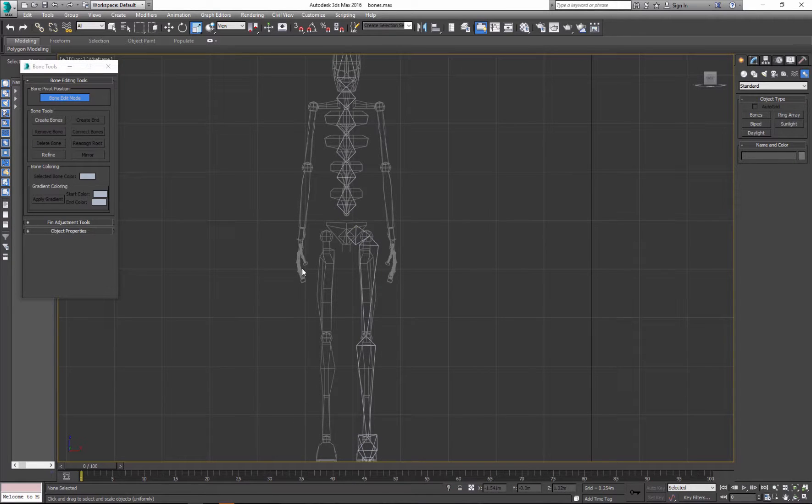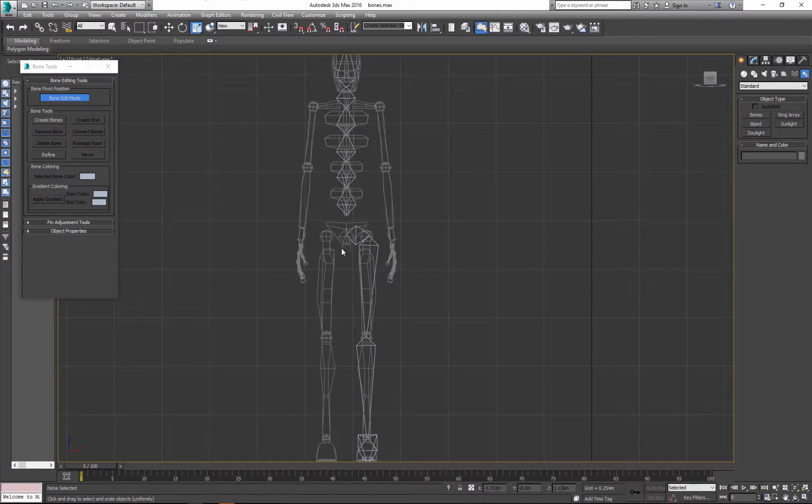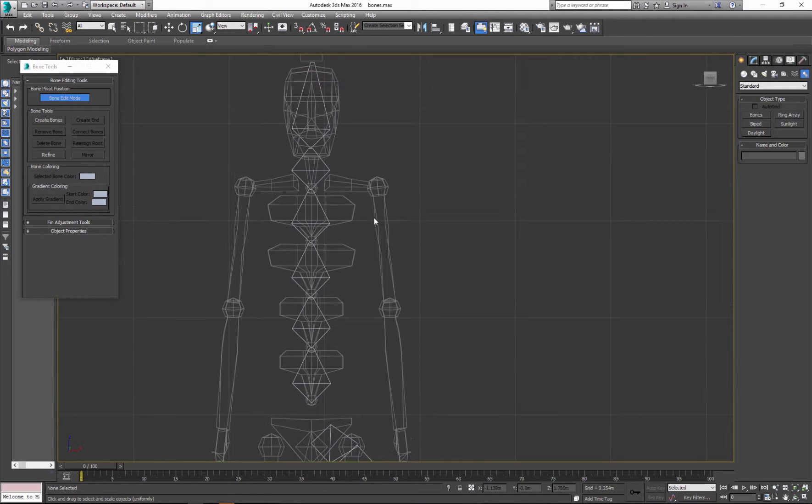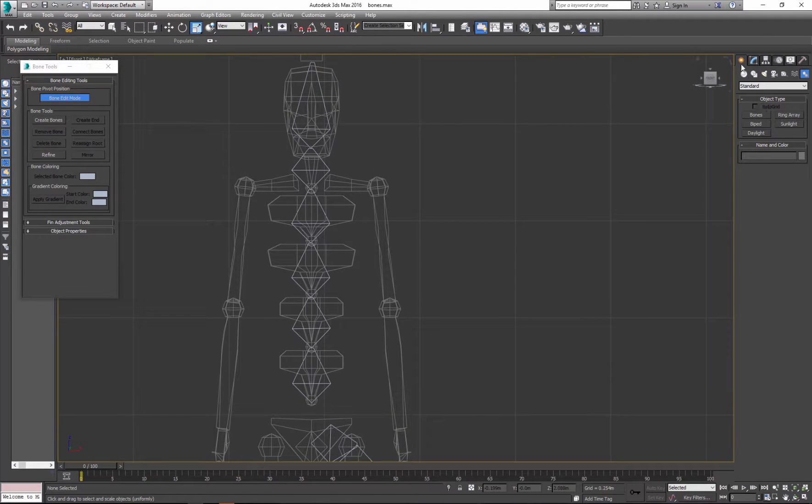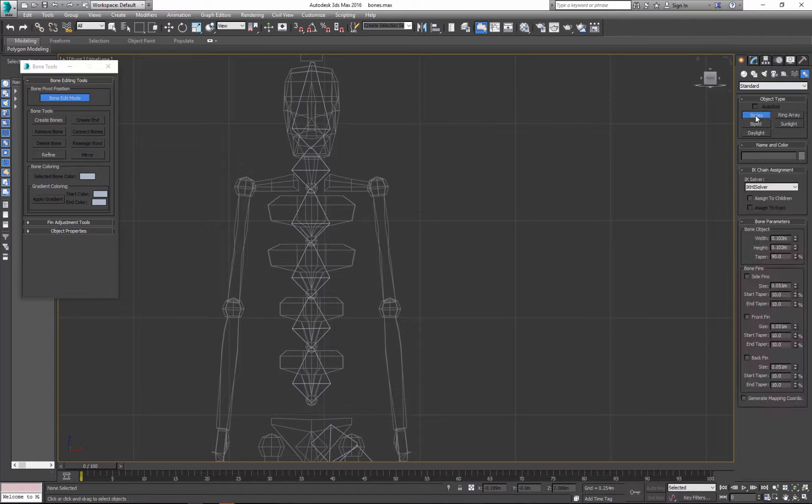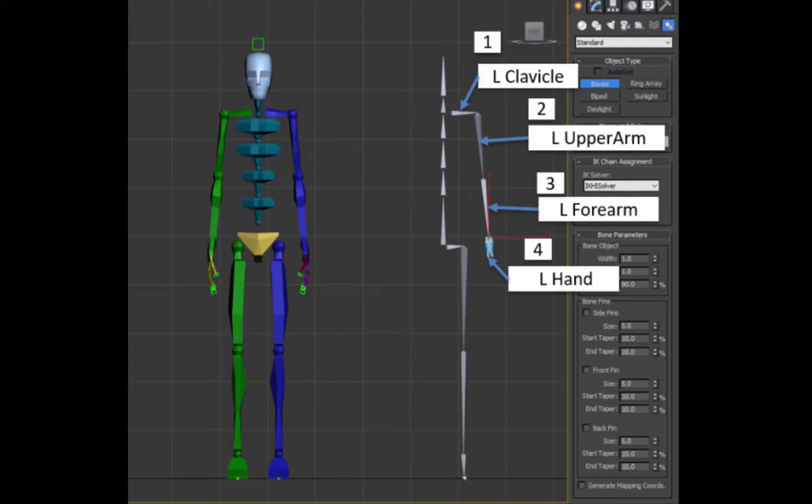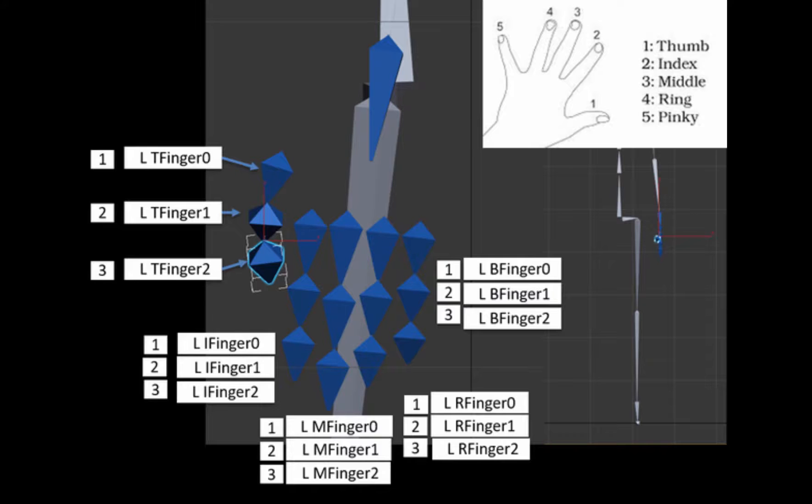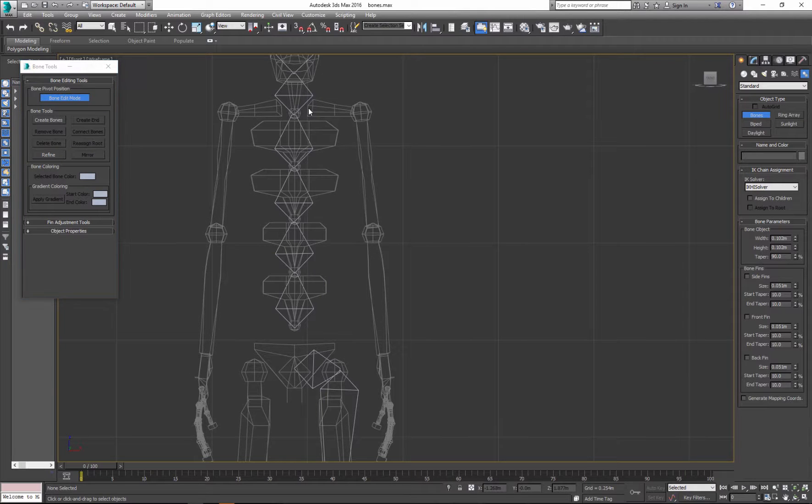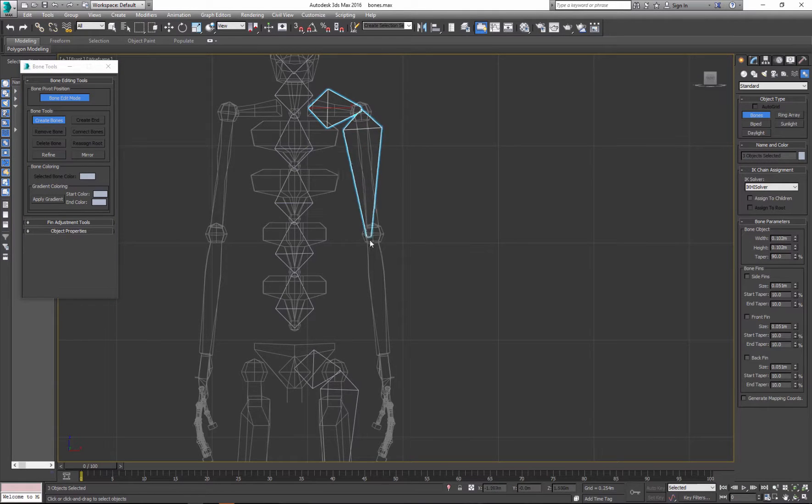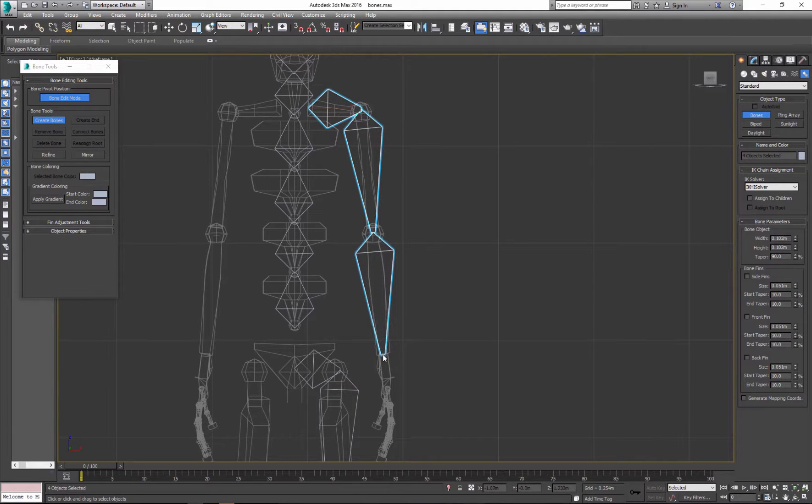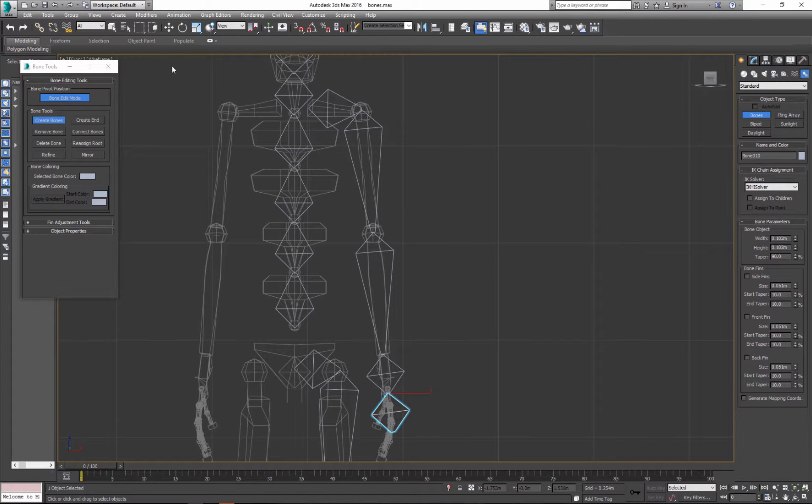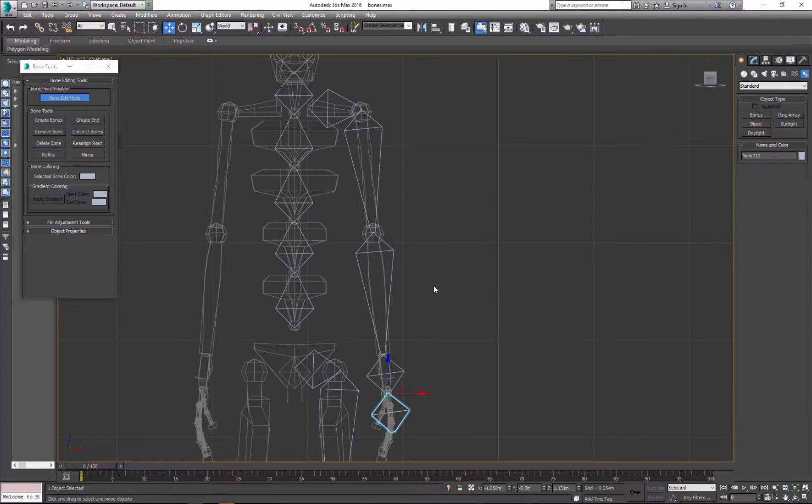So again create, system, bones. And let's do the arm now and the fingers. That's the hand. And again I can make adjustments. I don't need this one. I go to side view and let's do the fingers.